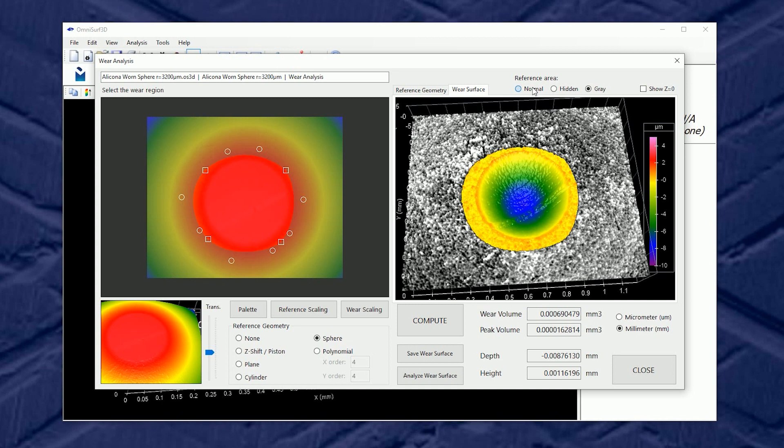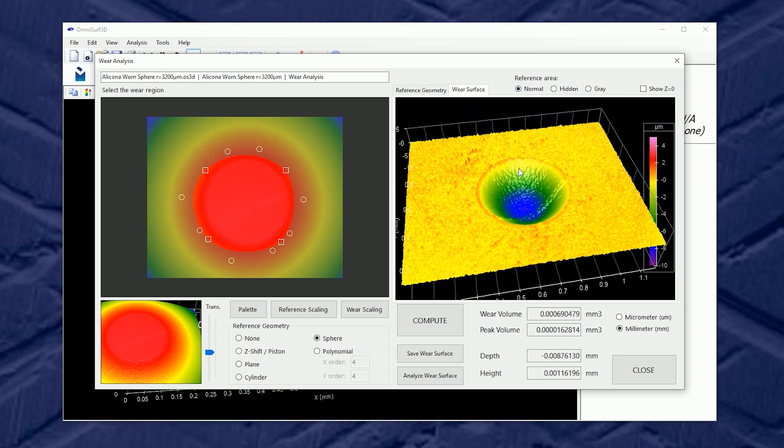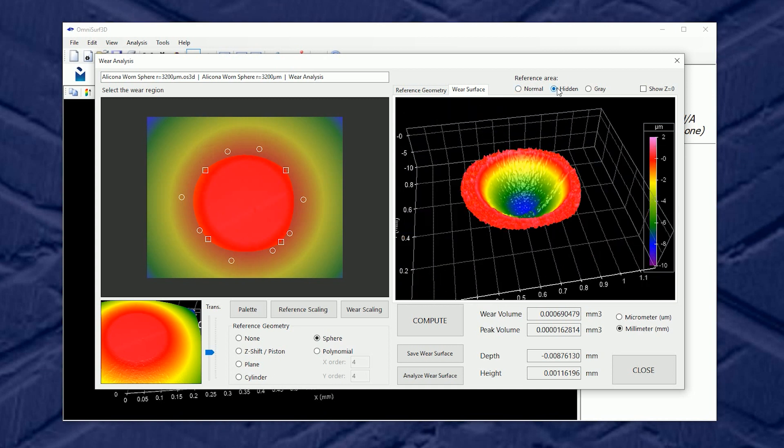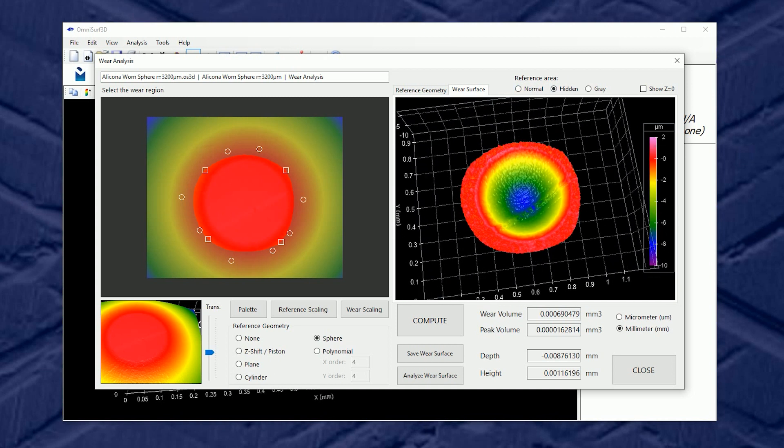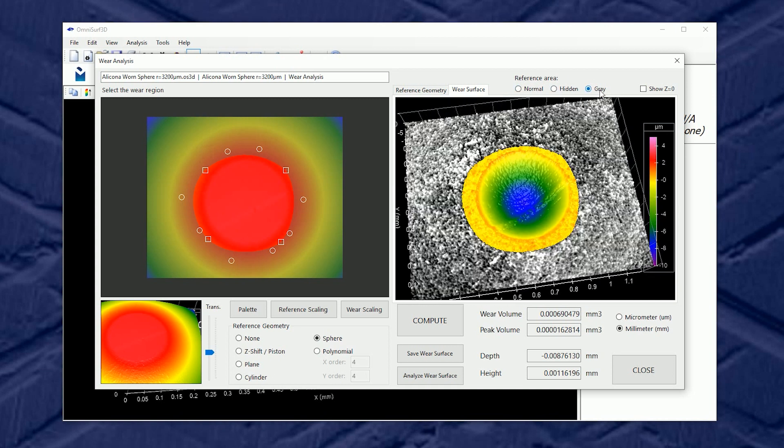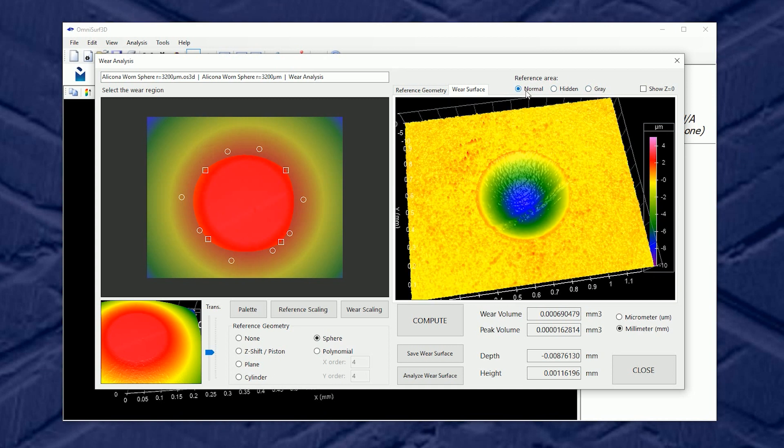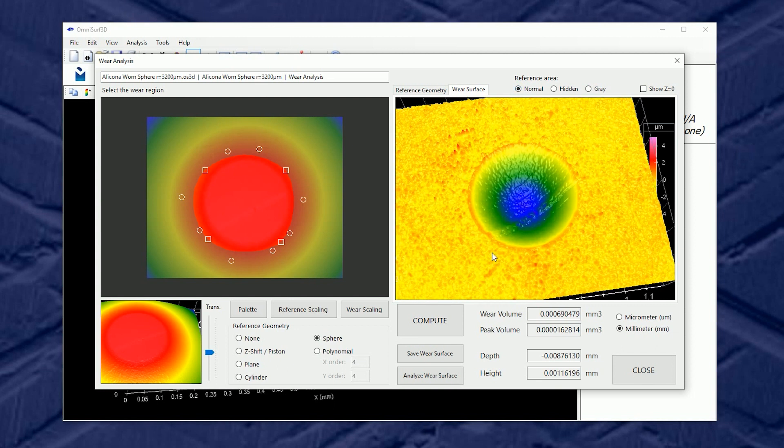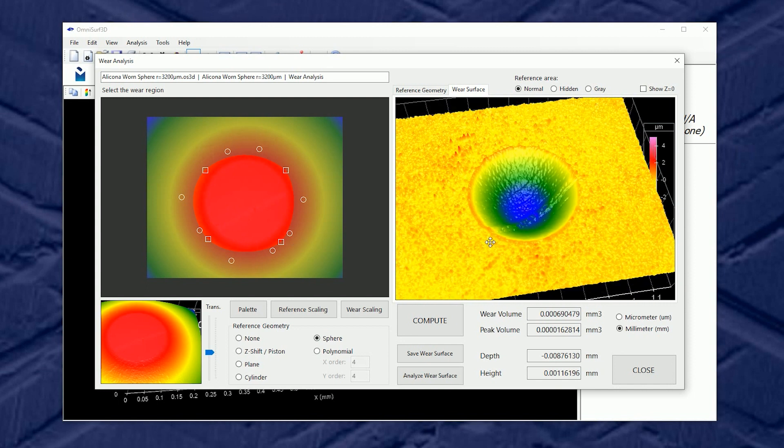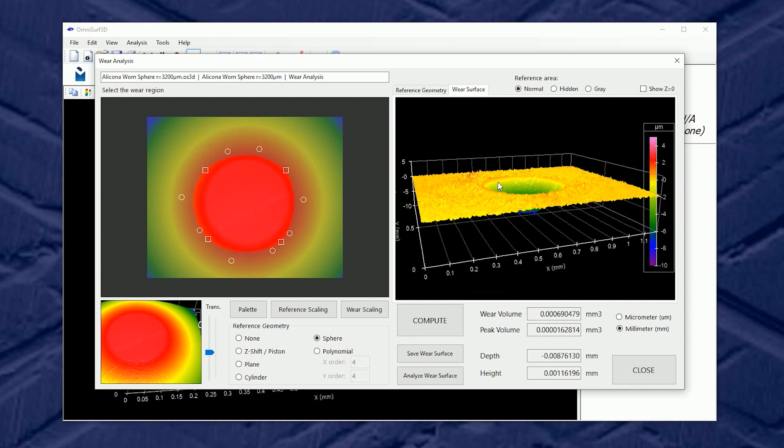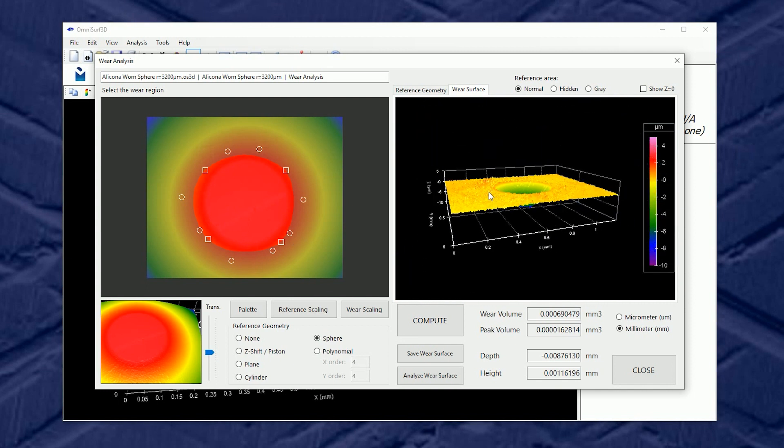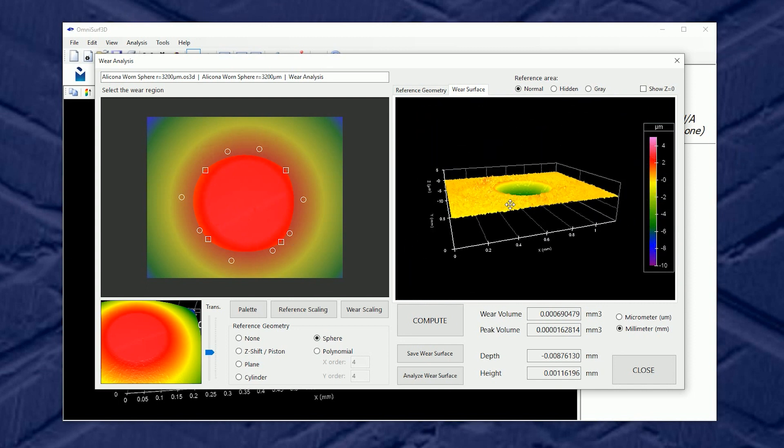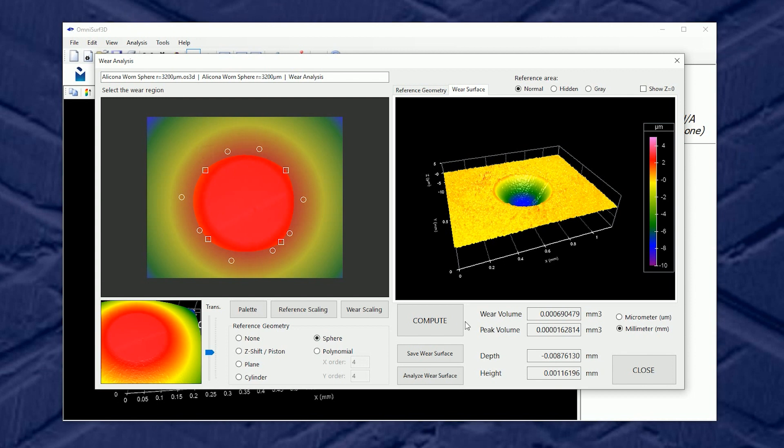We can go back to the normal view and we can even hide the reference surface if we need to. Now in many of our tools in OmniSurf 3D, we want to perform some modification to the data and end up with a new surface.